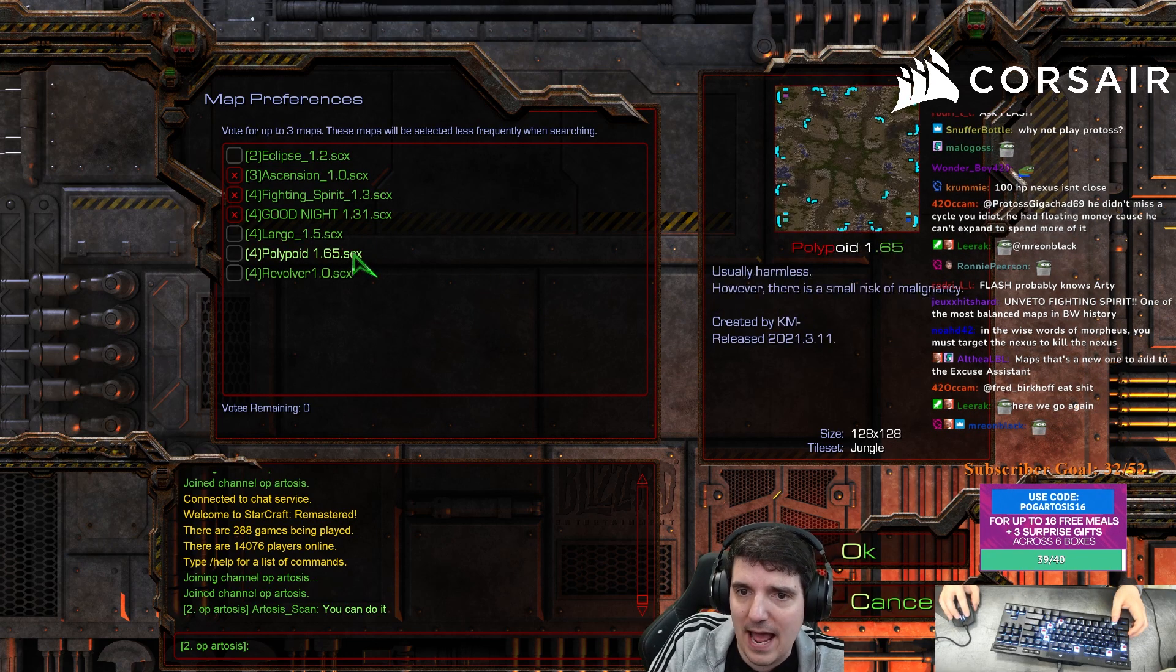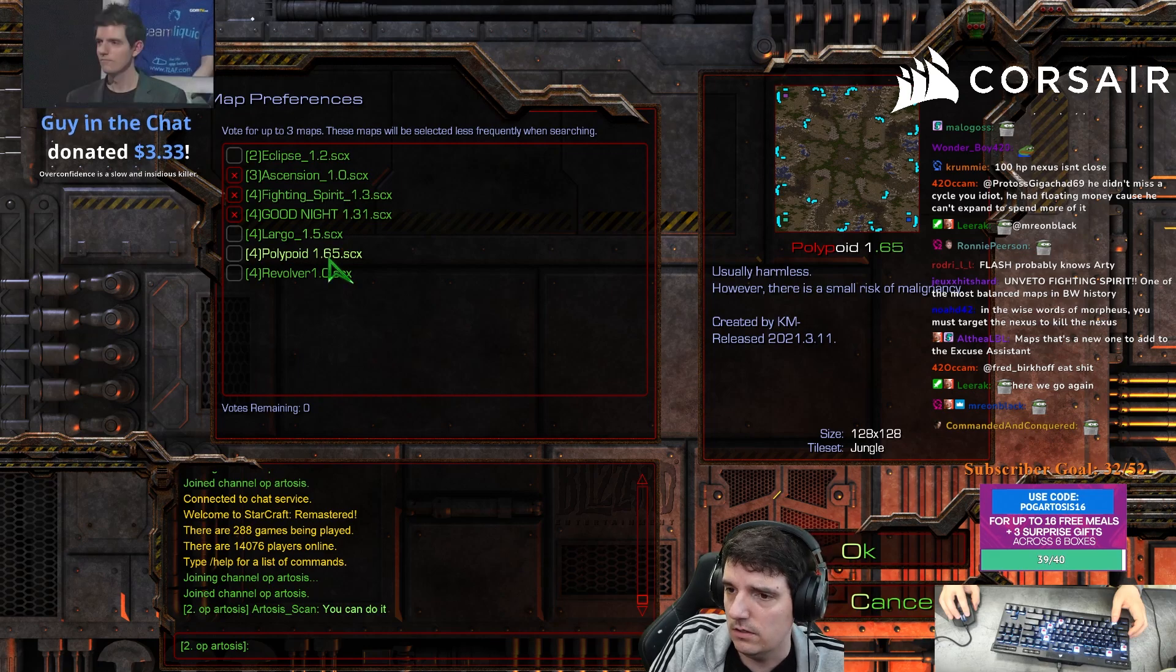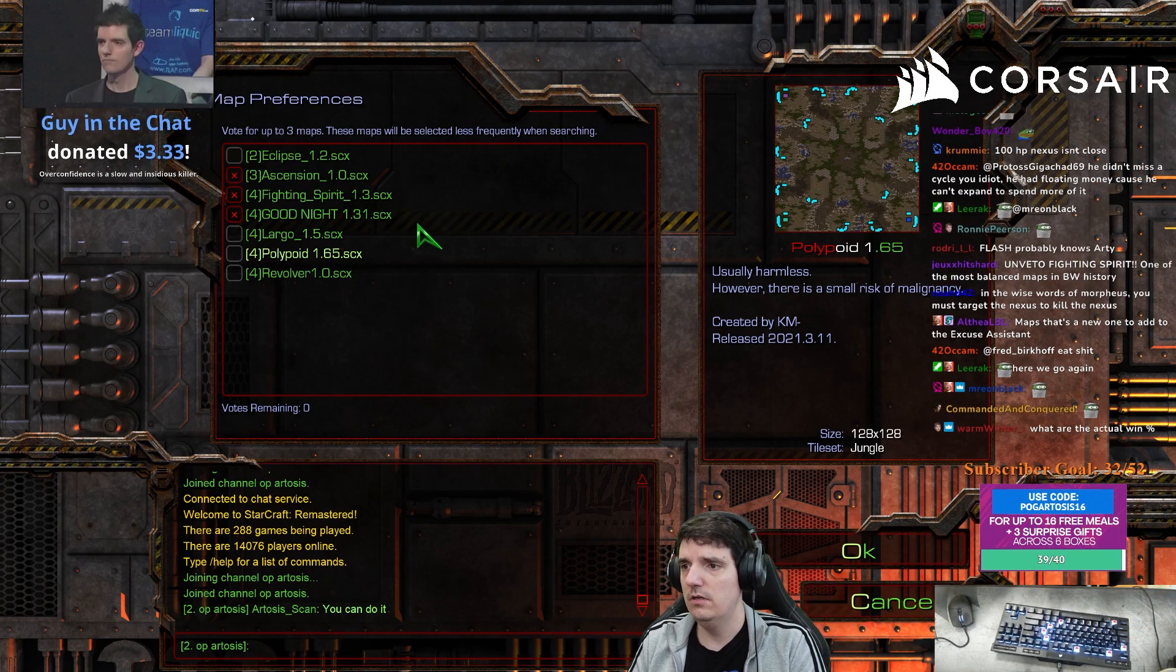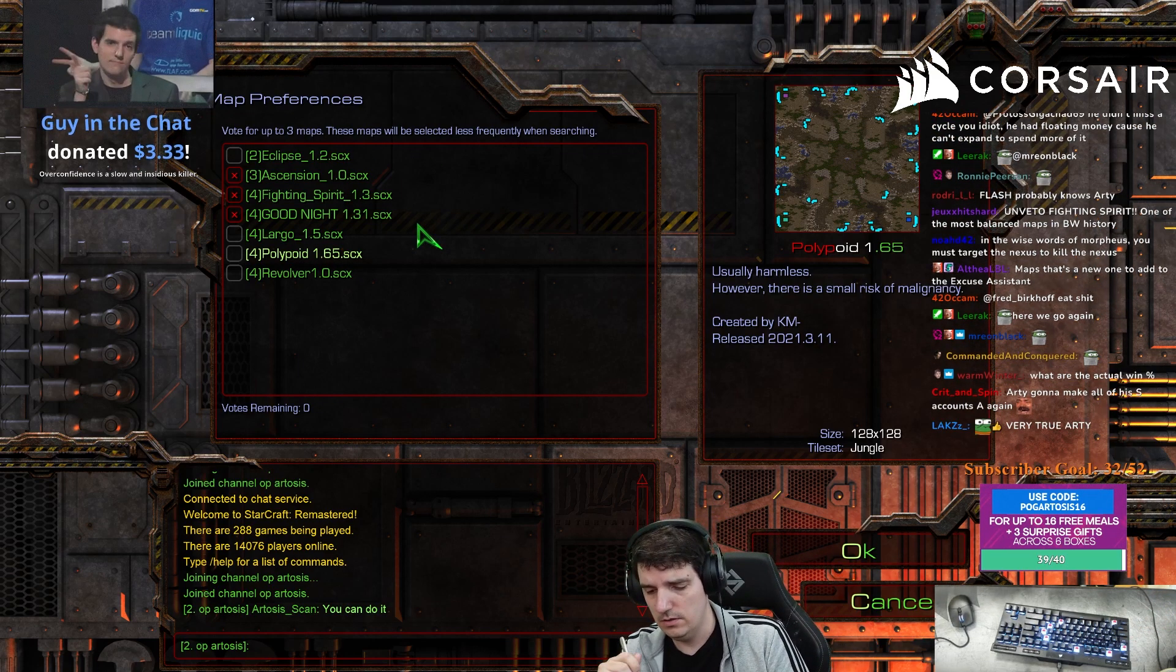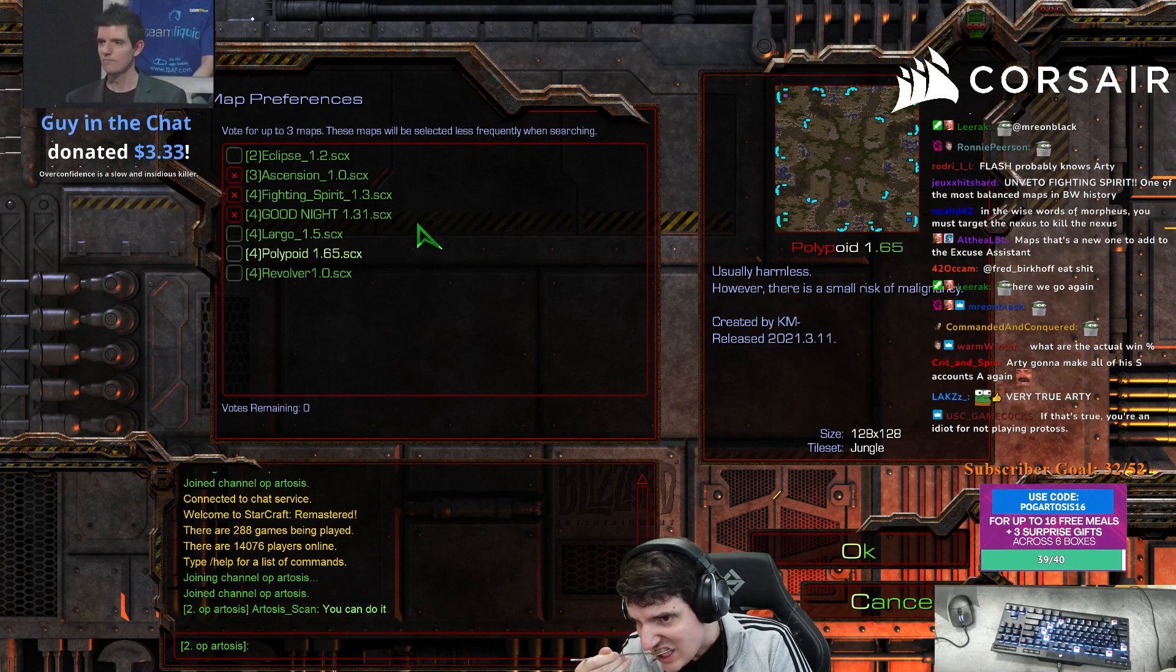So we have two maps that are even. Guy in the chat donated $3.33. Overconfidence is a slow and insidious killer.